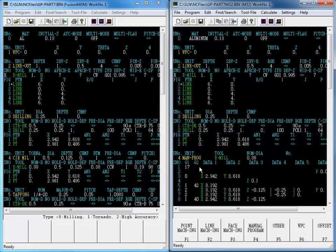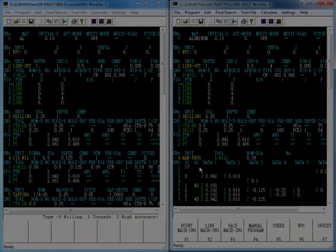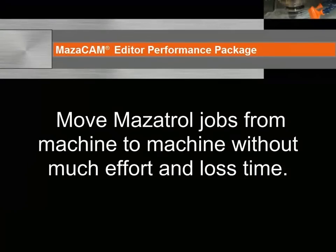So another benefit of the MazaCAM Editor Performance Package converting between control kinds is that it gives you the ability to move Mazatrol jobs from machine to machine without much effort and loss of time.